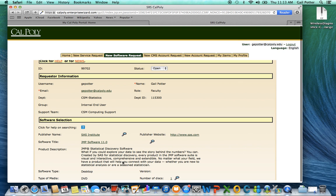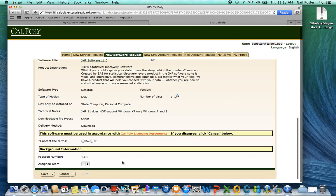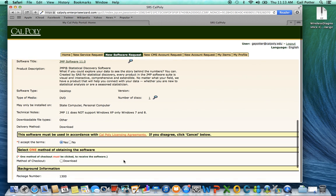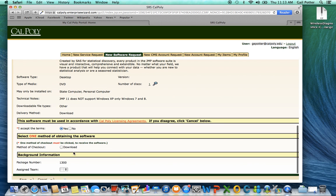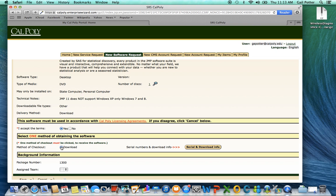Some things are populated. You need to scroll down and say you accept the terms. Yes. And then scroll down some more and say Method of Checkout Download. And then you're going to click on this button Serial and Download Info.